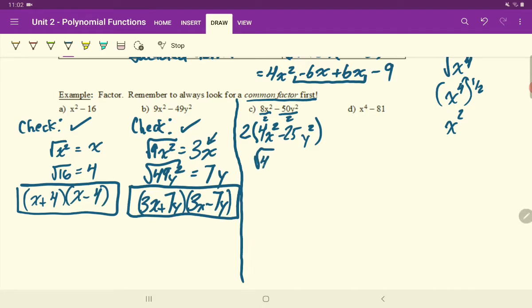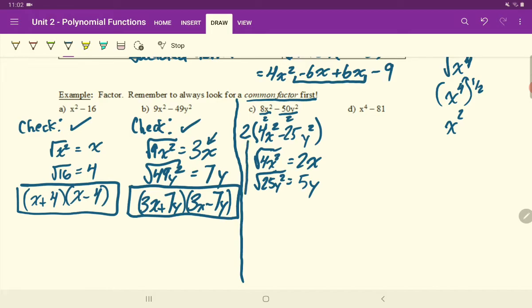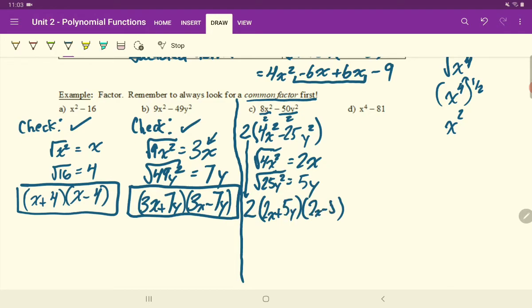Square root of 4x² is 2x, square root of 25y² is 5y. Don't forget the 2 out front — drop it down and open your two brackets: 2(2x + 5y)(2x − 5y). Place 2x in the first position and 5y in the second. That is the properly factored difference of squares.